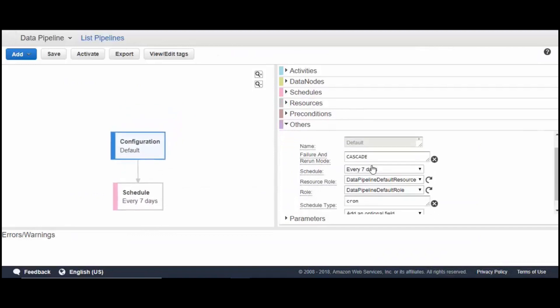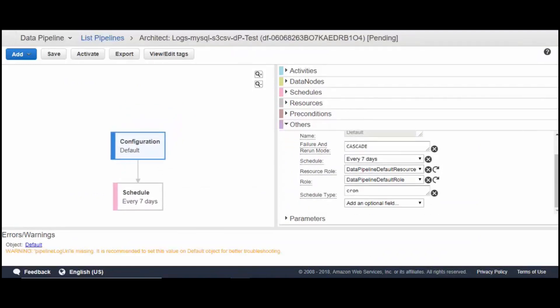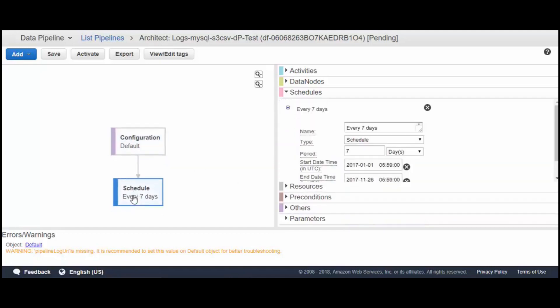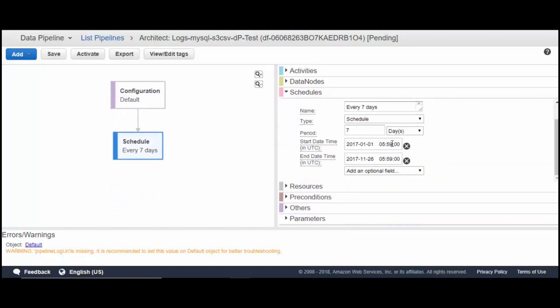Here we have the default configuration: every seven days, data pipeline resources, schedule type cron. You can give an S3 bucket URL for logs to specify where they should go. The schedule start time, end time, and all those details are mentioned here.